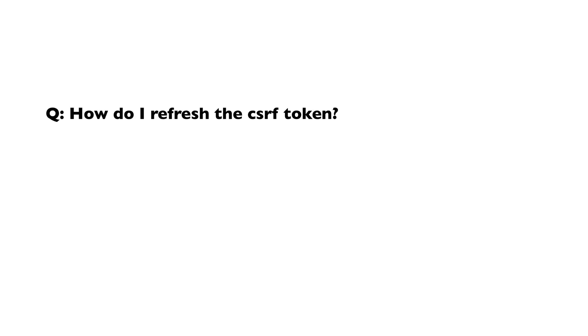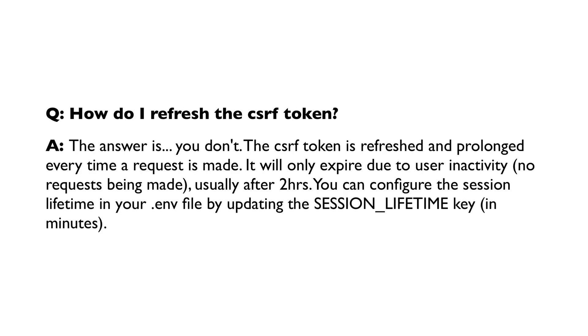How do I refresh the CSRF token? The answer is you don't. The CSRF token is refreshed and prolonged every time a request is made. It will only expire due to user inactivity, usually after two hours. You can configure the session lifetime in your .env file by updating the session lifetime key.